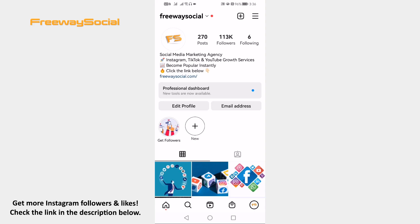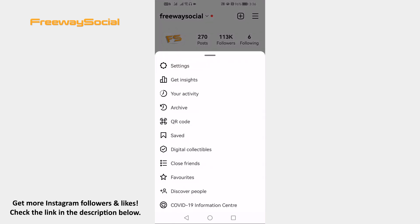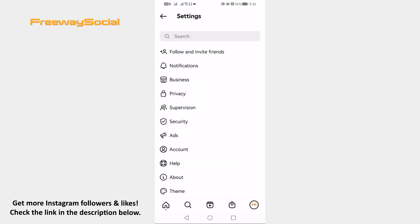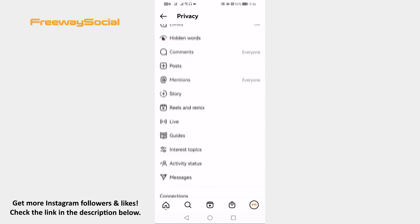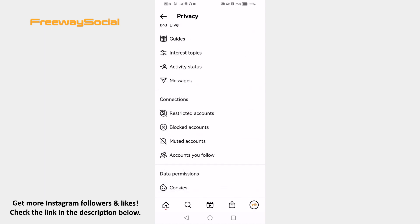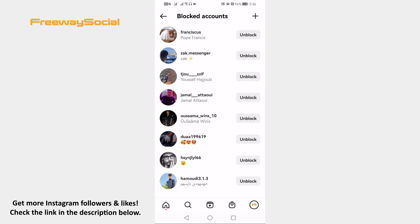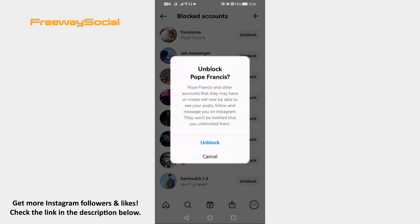Now, here's how to unblock a user on Instagram. Open up the Instagram app on your mobile and login to your Instagram profile. Click on the menu icon at the upper right corner of your screen. Now go to Settings, then tap on Privacy. Scroll down and proceed to Blocked Accounts. Here you will find all the accounts you blocked on Instagram. Just tap the Unblock button next to the username and confirm it by clicking Unblock one more time.